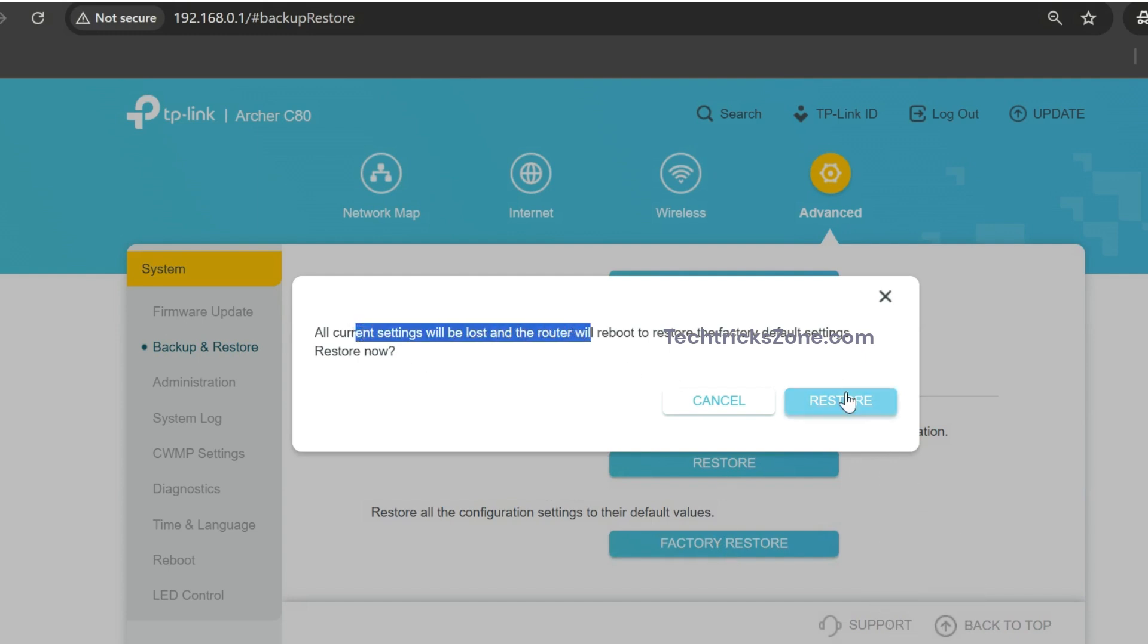The router will reboot and take 2 to 3 minutes to restore settings. After restore, log in again with default settings and set up the router as per your internet settings.